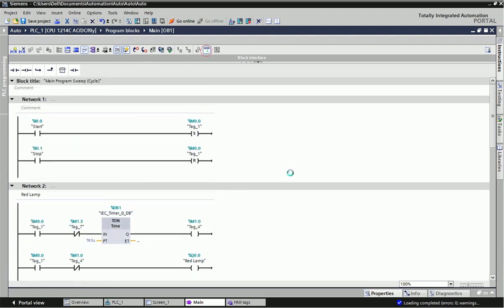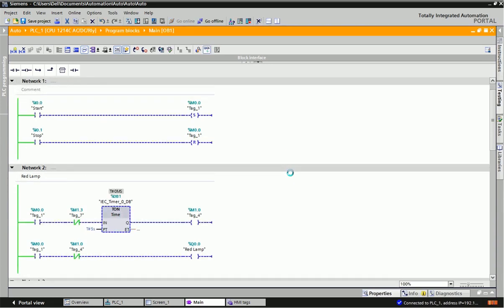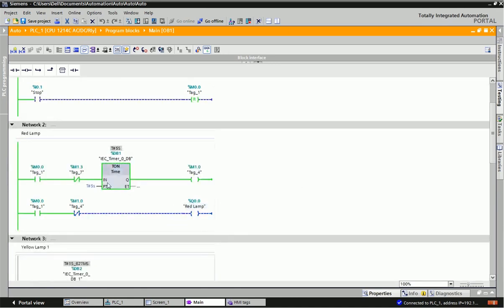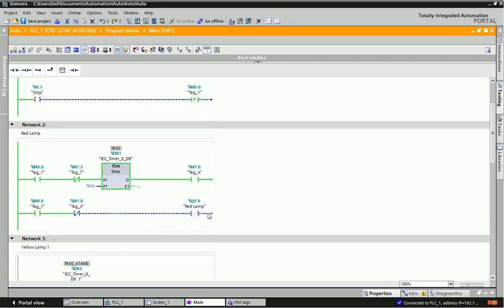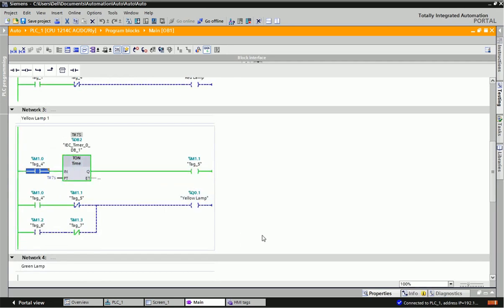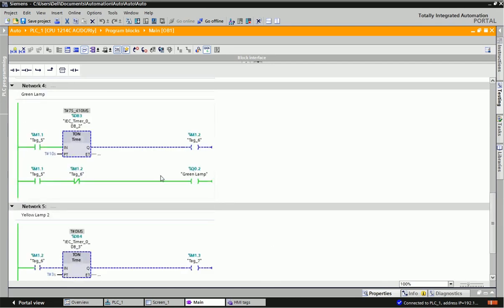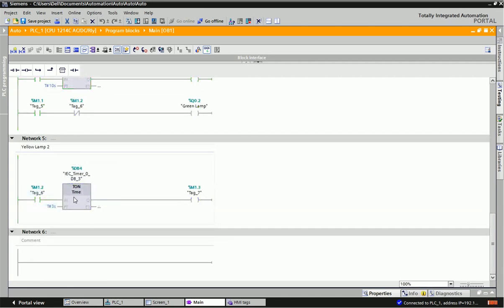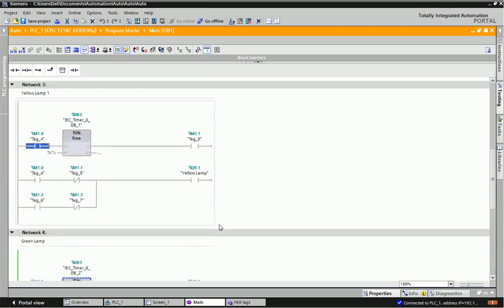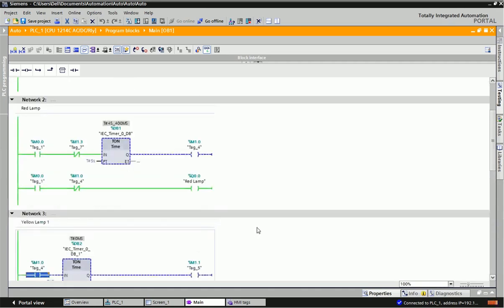Now I will go online and we will see the monitoring. I will give input from I0.0. You can see the T1 timer is on and after five seconds the red lamp will be off. Then the second timer turns on, and the green lamp is on for 10 seconds. After that the third timer is going and the cycle will repeat until you press the stop button.